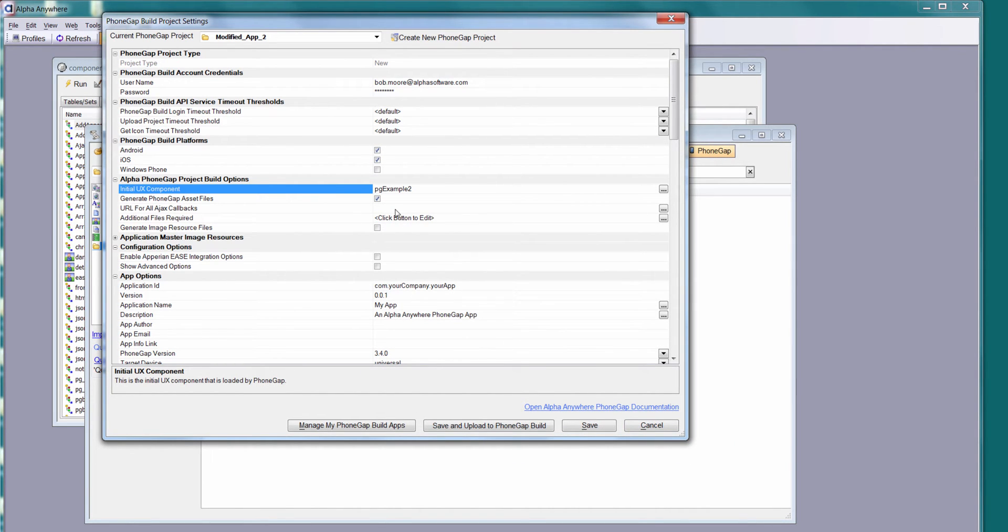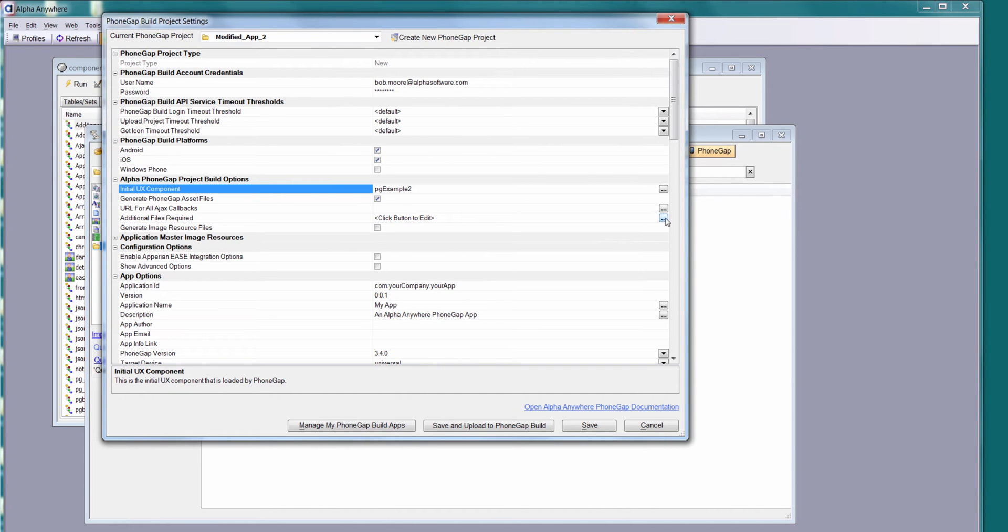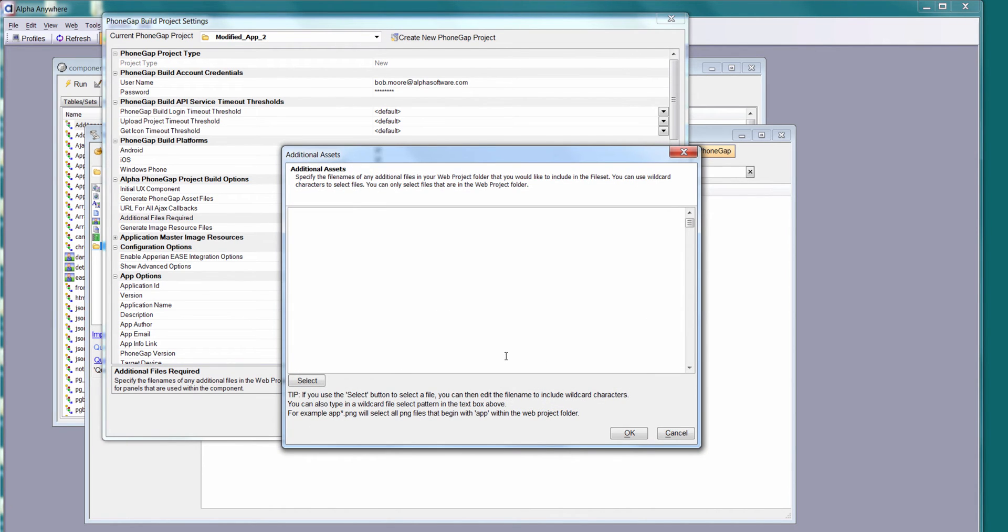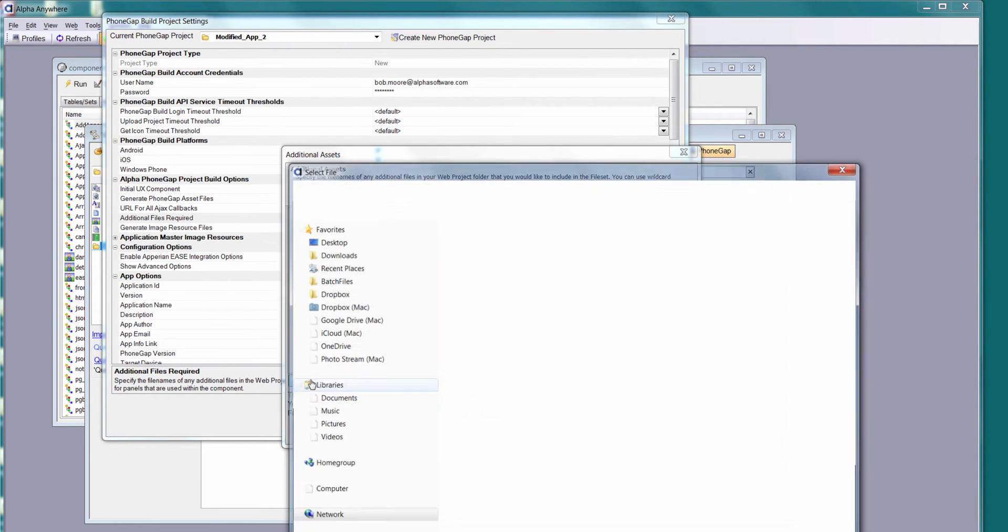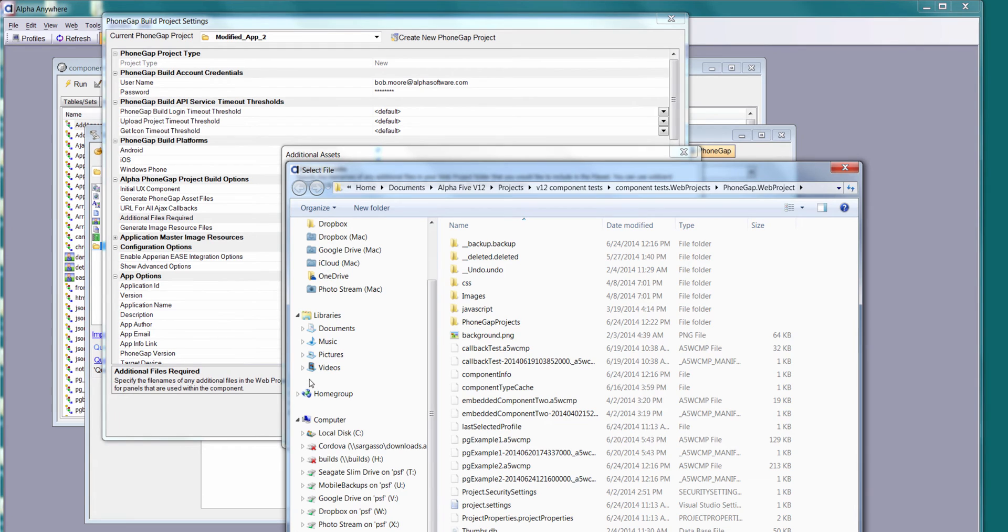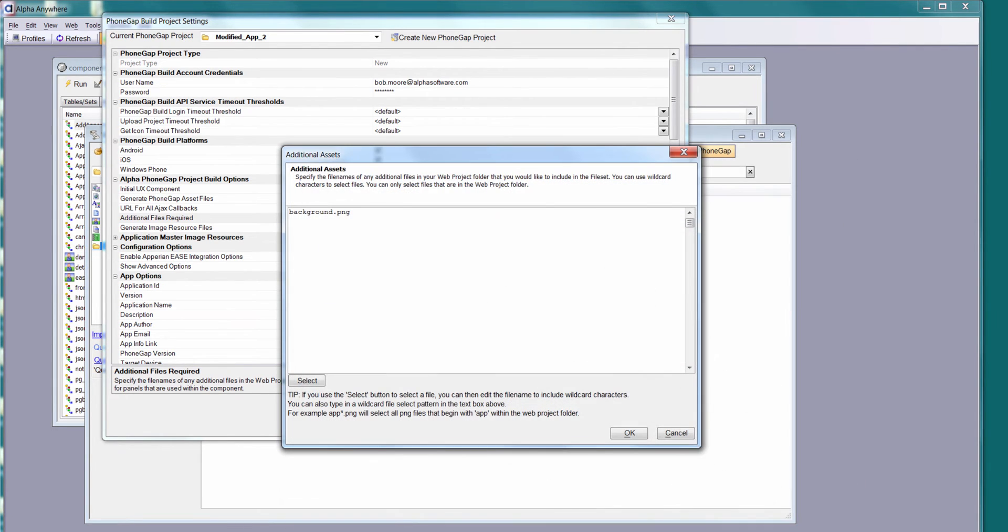This particular component does not call back to an alpha server. It makes all RESTful API calls, so I don't need to do anything there. I do have an additional file that I use for the background image, this background PNG file. I'm going to go ahead and select that.